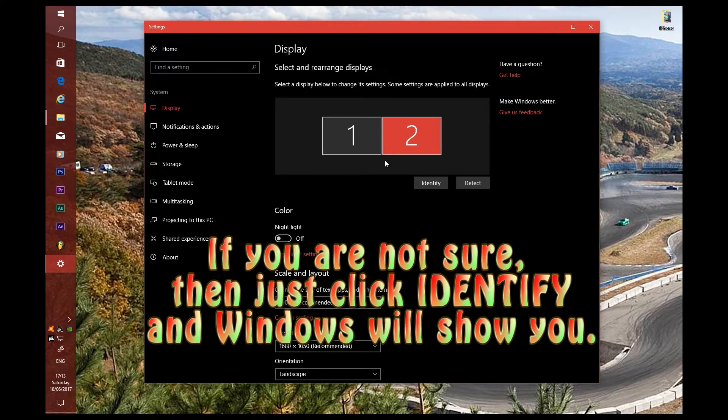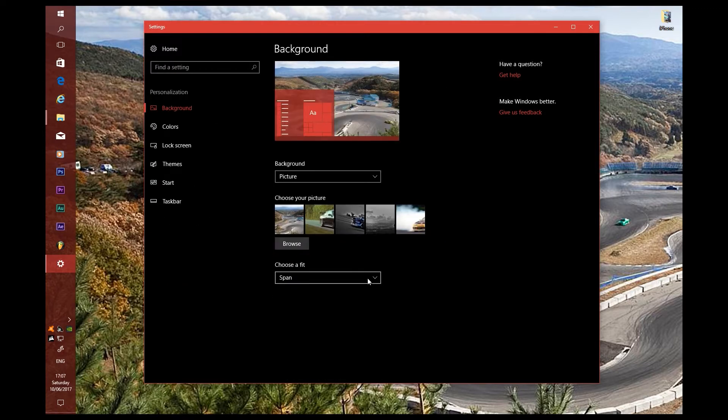For Windows 8, it's pretty much the same process — I can't show you that directly, but it's very similar because Windows 10 is basically Windows 8 that's been finished. For Windows 7, I'll go ahead and put in the footage from my old video — it's very simple.